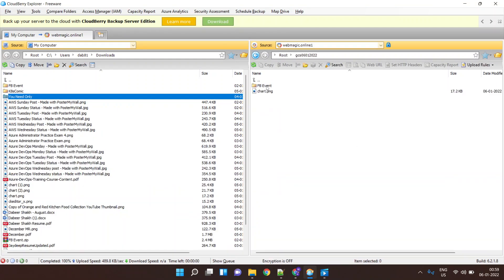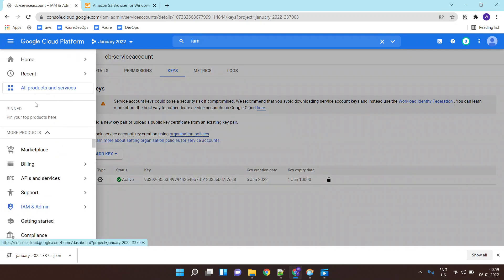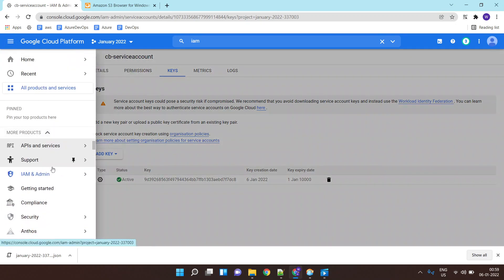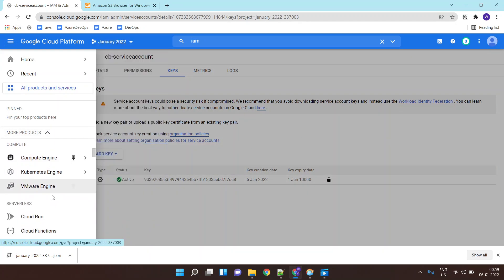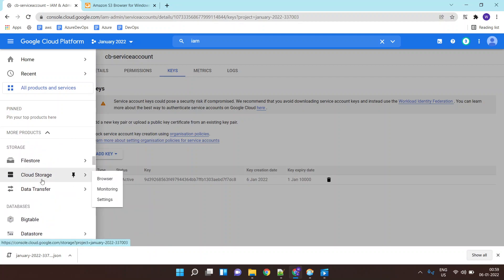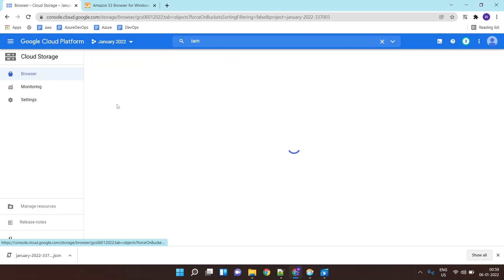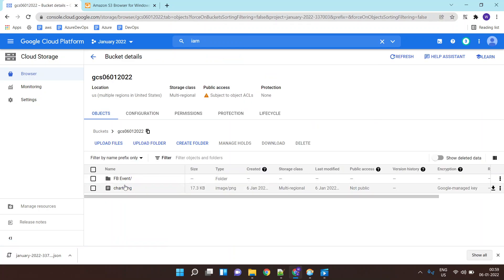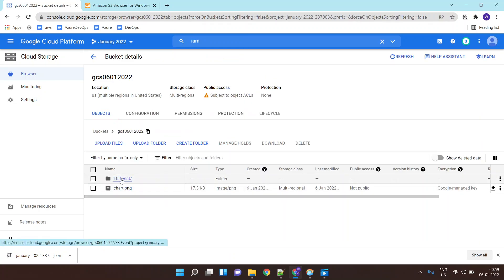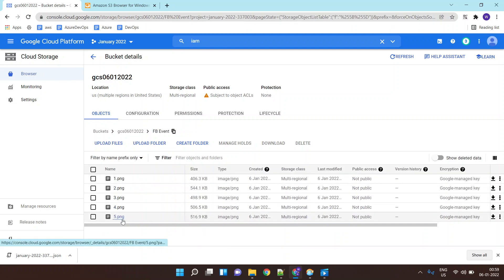The folder is uploaded. Now if I go to my Google Cloud Console and go inside Google Cloud Storage, I'll find the new bucket, and inside this bucket I will find the file I uploaded as well as the folder and all the files within those folders.